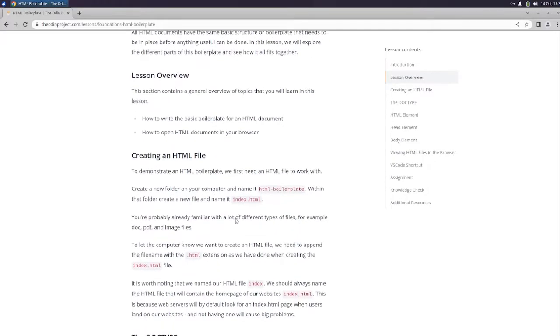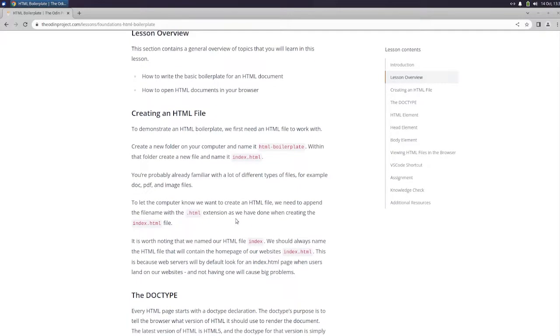This section contains a general overview of topics that you will learn in this lesson: how to write the basic boilerplate for an HTML document, how to open HTML documents in your browser, and creating an HTML file.